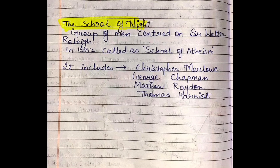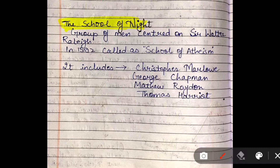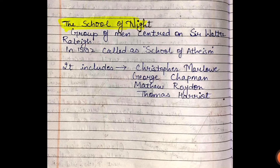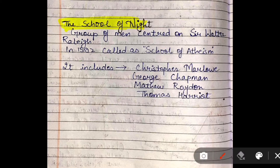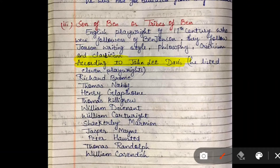The School of Night is a literary movement that is often skipped because many students do not know it is a literary movement. The School of Night was centered on Sir Walter Raleigh, and it is also known as the School of Atheism. Members of this group include Christopher Marlowe, George Chapman, Matthew Roydon, and Thomas Harriot. Of these, Marlowe and Chapman are the most important from the literature field.